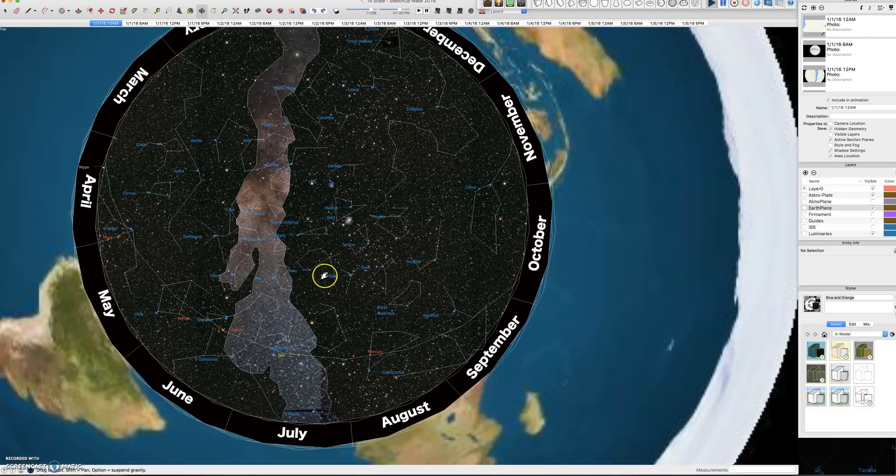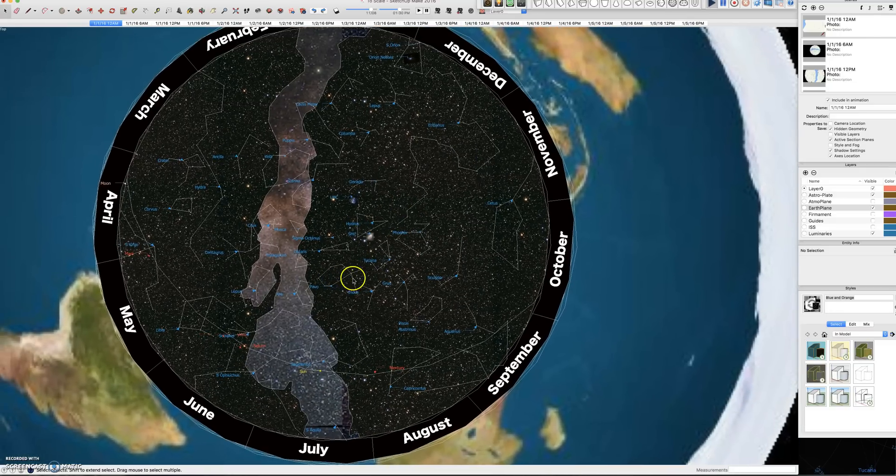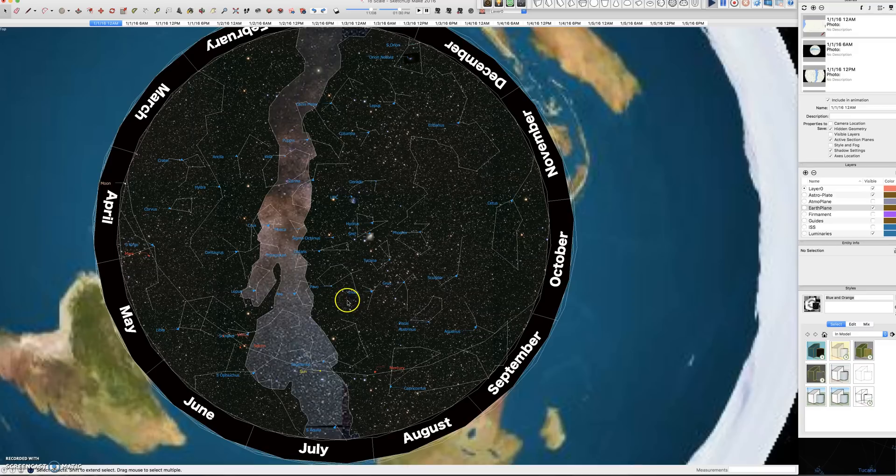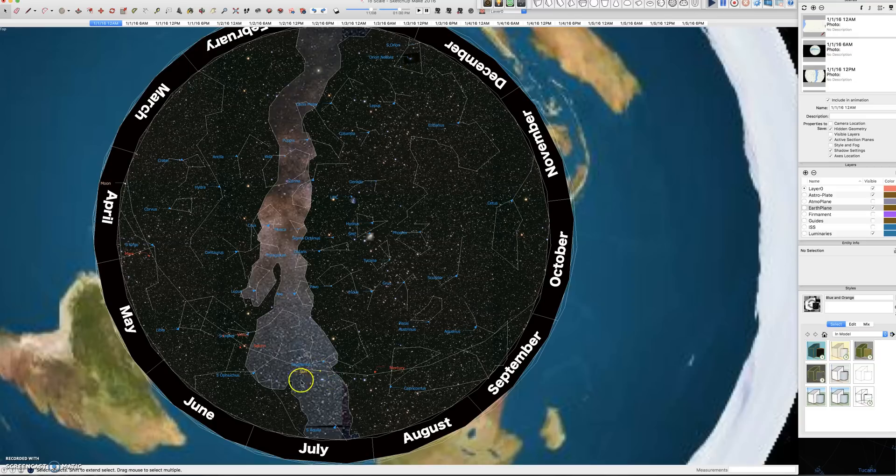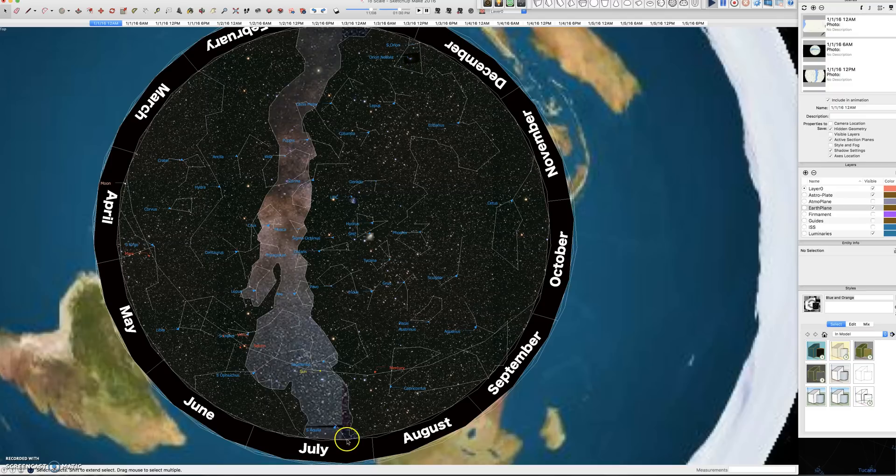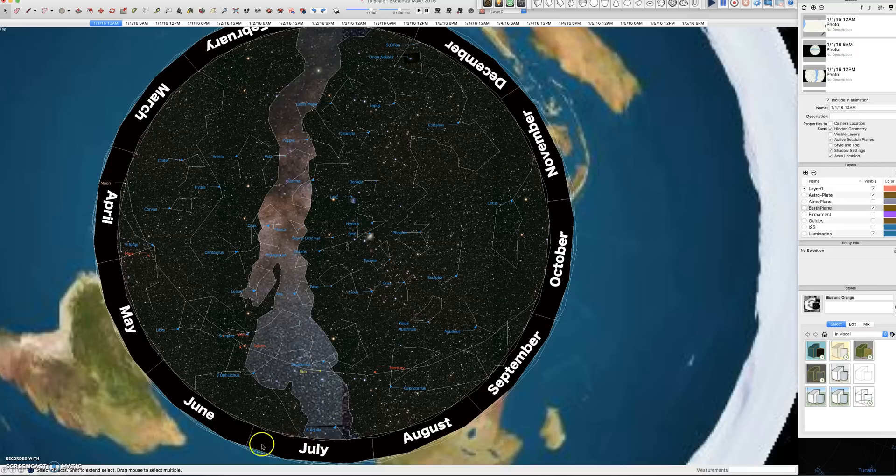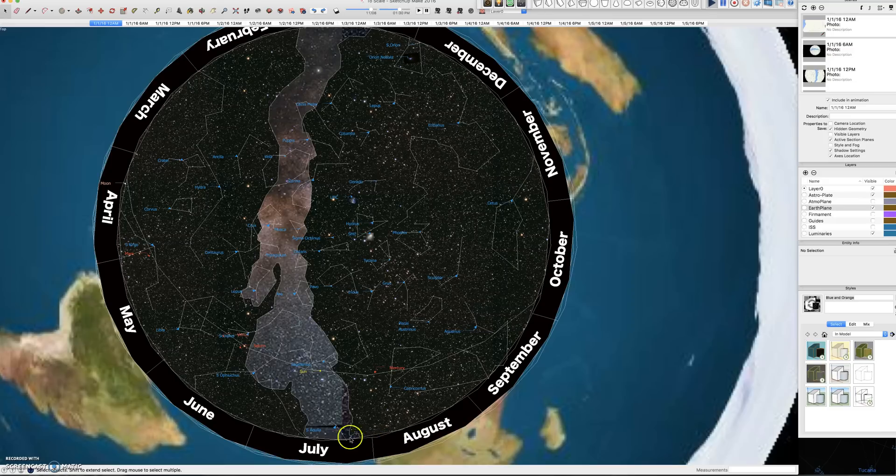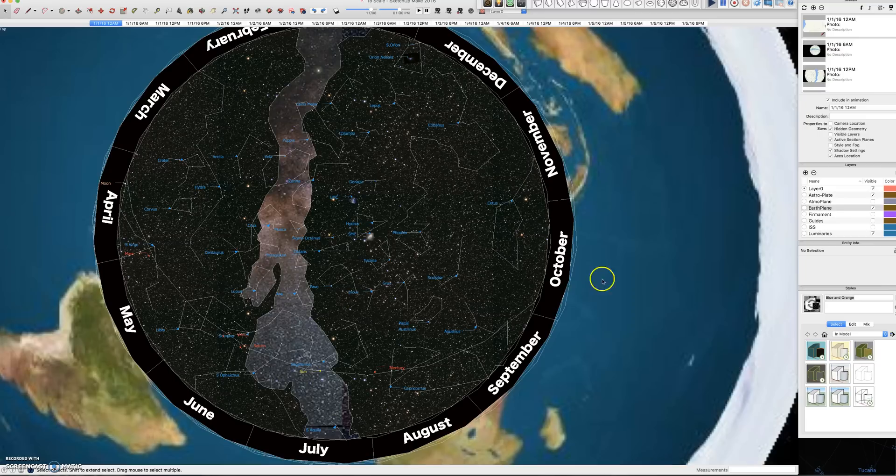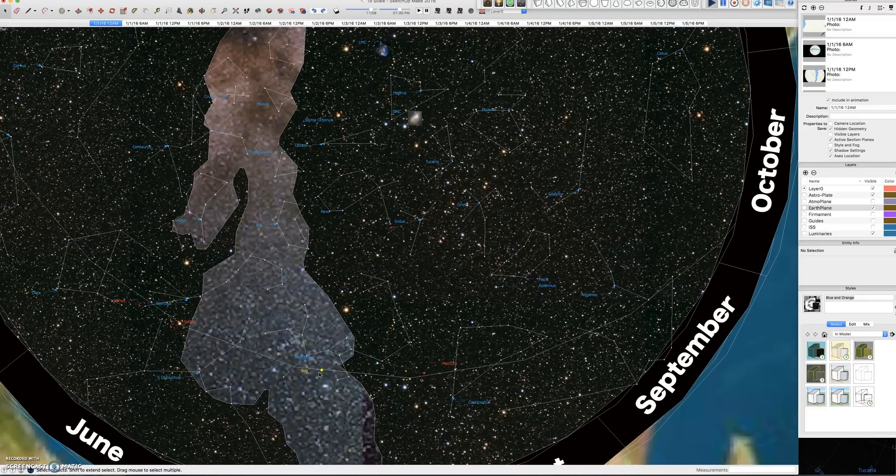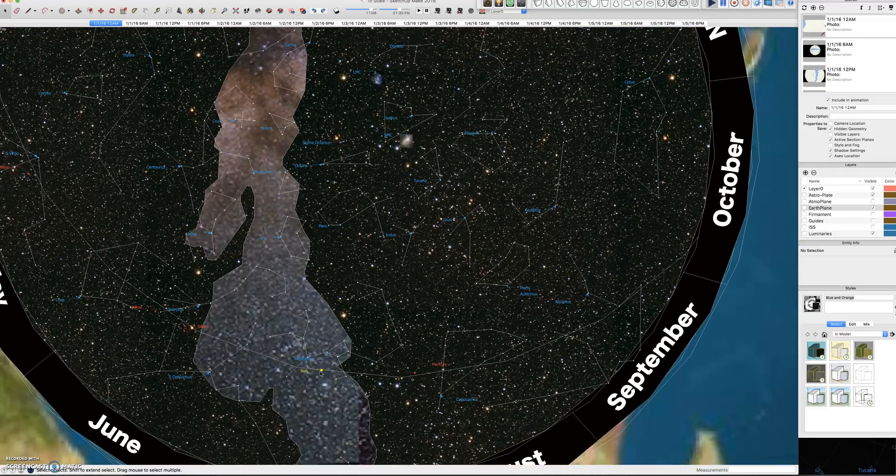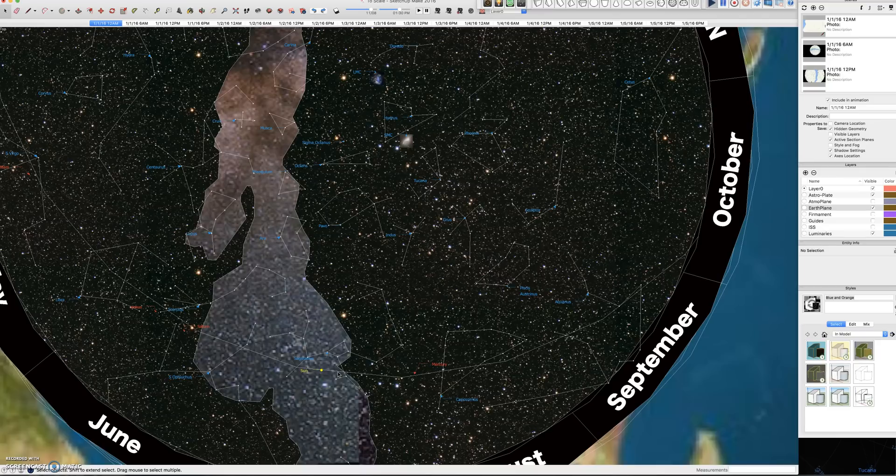So I'm going to explain sidereal day and solar day on this geocentric plane model. A solar day is when the sun completes a full circuit around the north pole and ends up right back where it started with relation to the earth plane. A sidereal day is when a star along the equator of the astroplate completes a full circuit and back to where it started with relation to the earth plane. A sidereal day is 23 hours, 56 minutes, and 4.1 seconds, while a solar day is exactly 24 hours.